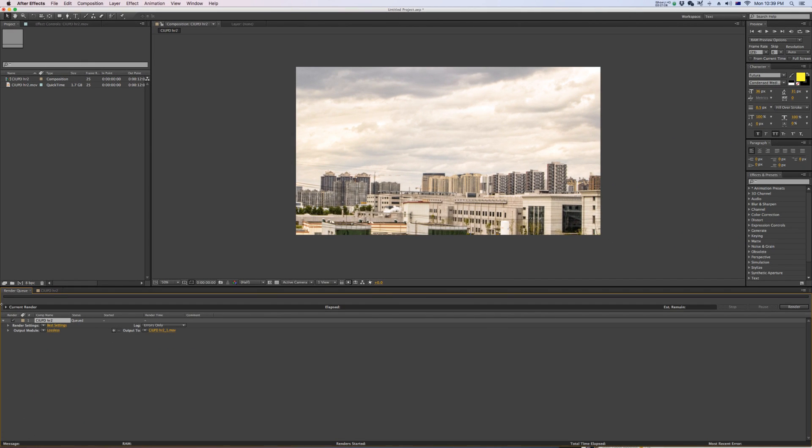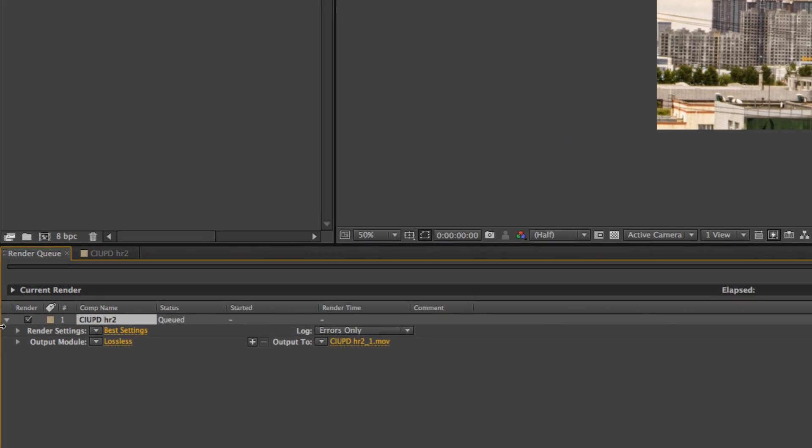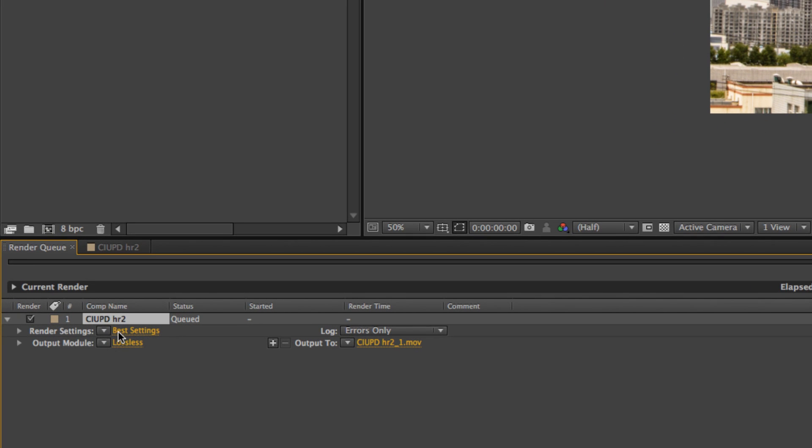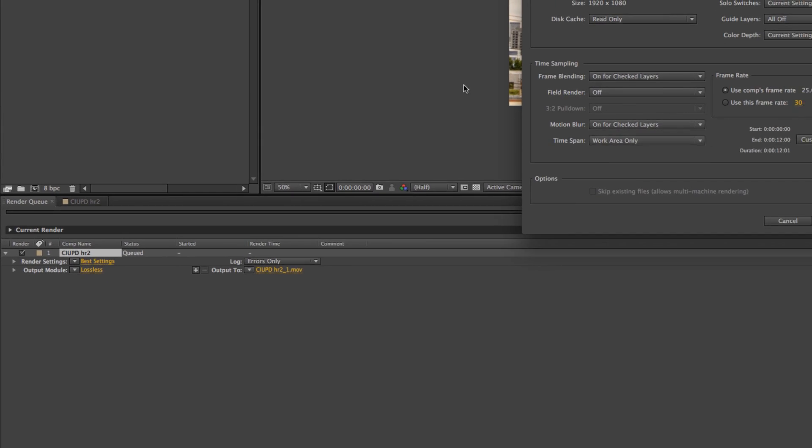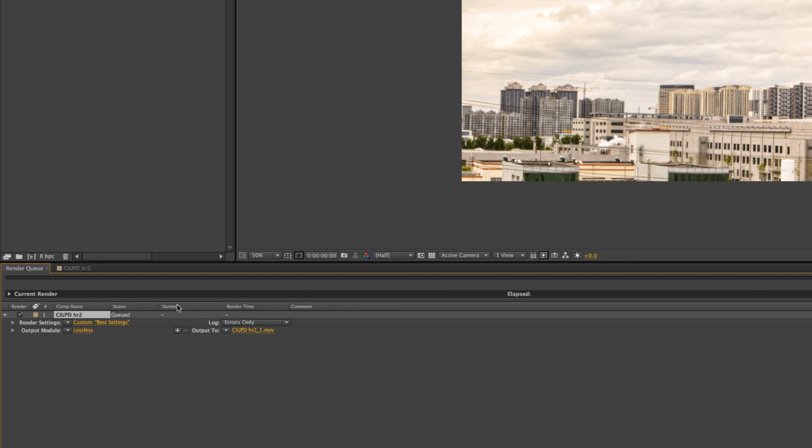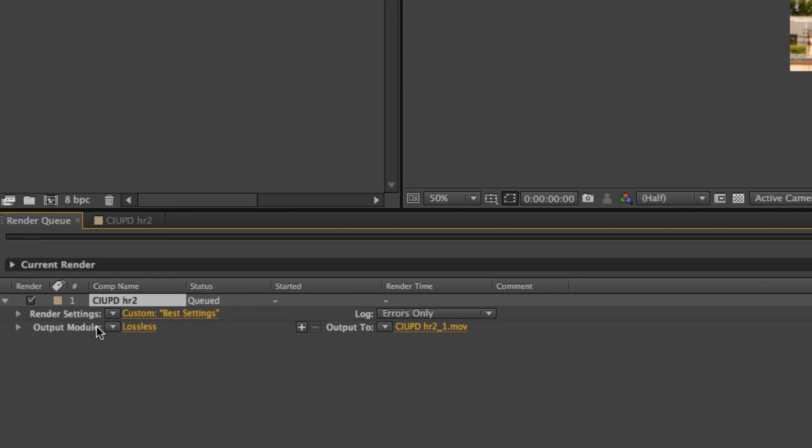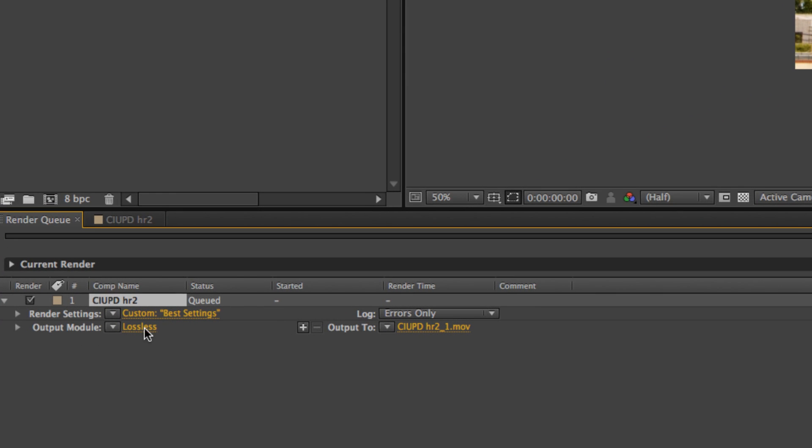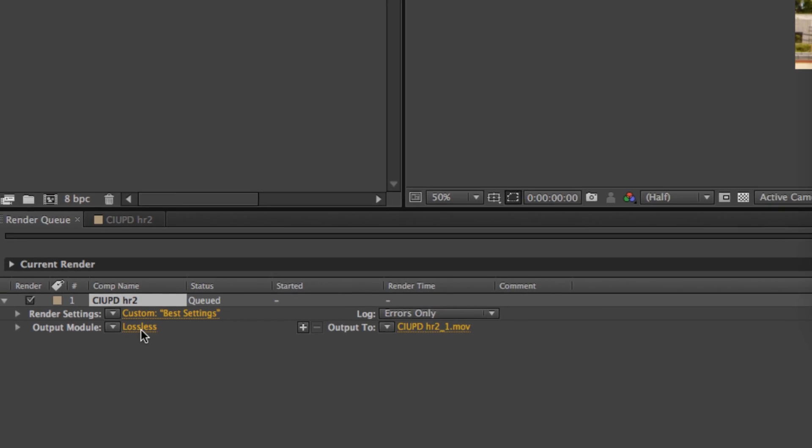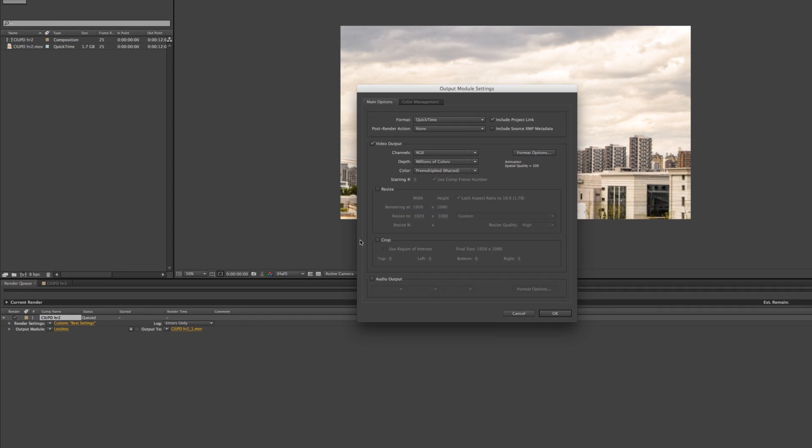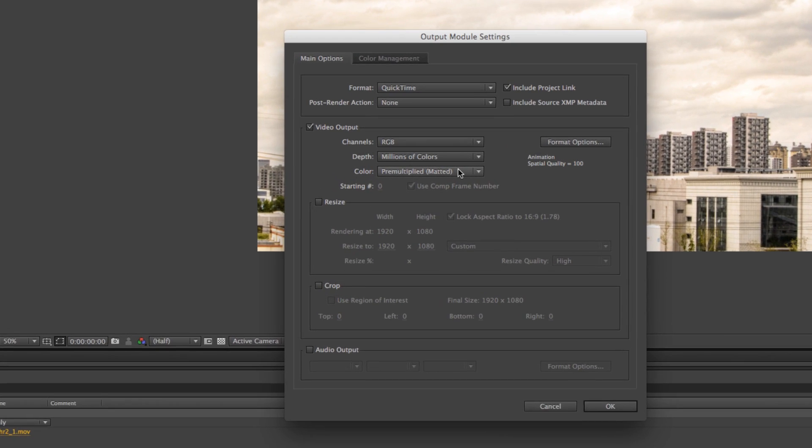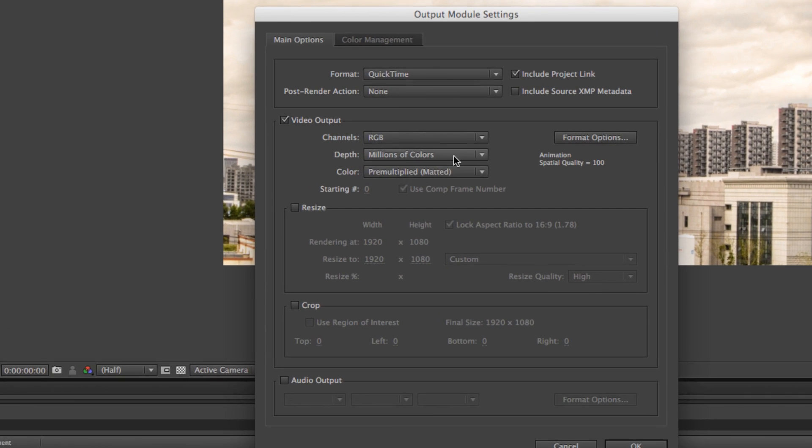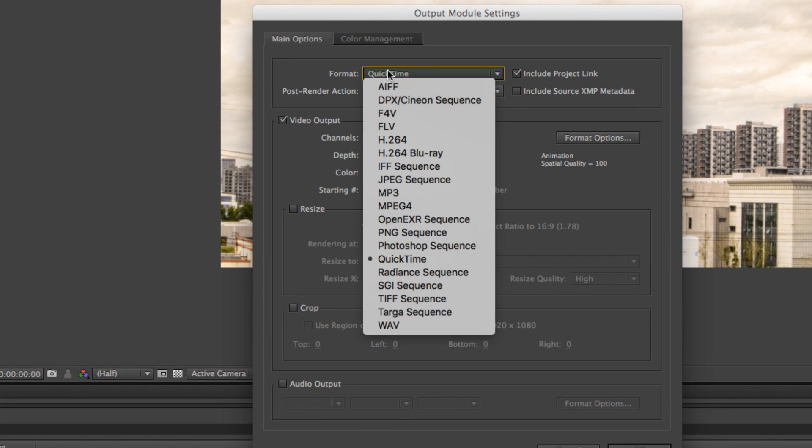In the render queue, I've got three saving options here. The render settings don't really need much adjustment - I'm happy to leave those. But down here in the output module, I'm going to click on lossless. Here's the format button set to QuickTime. Let's change that to H.264.